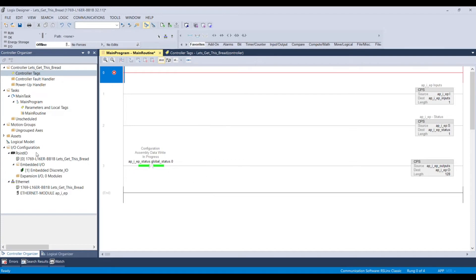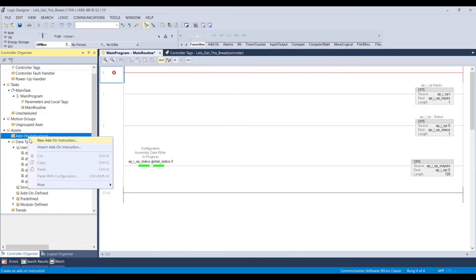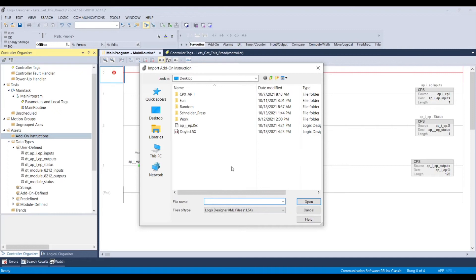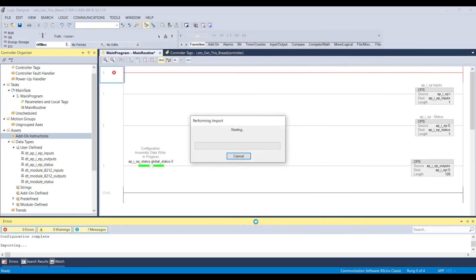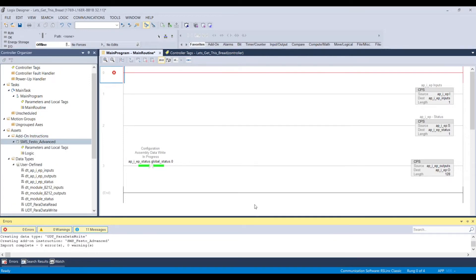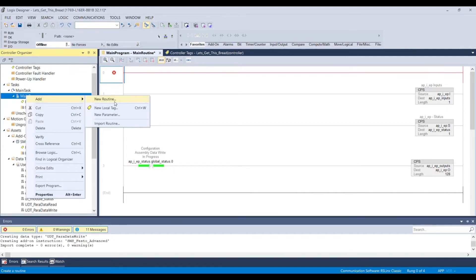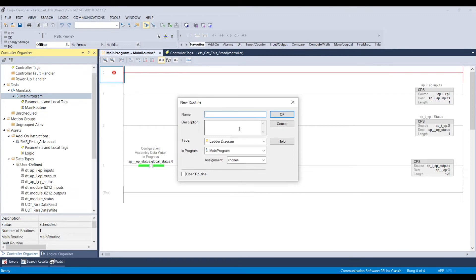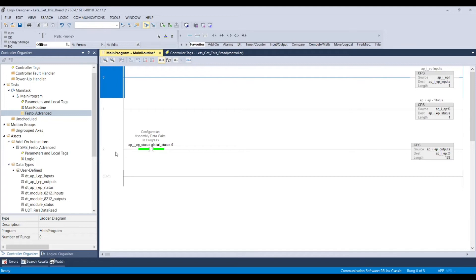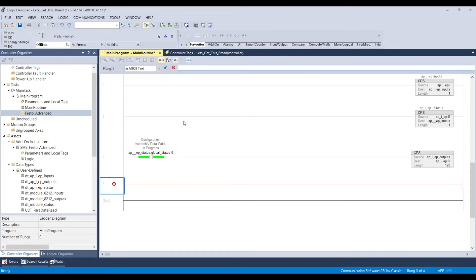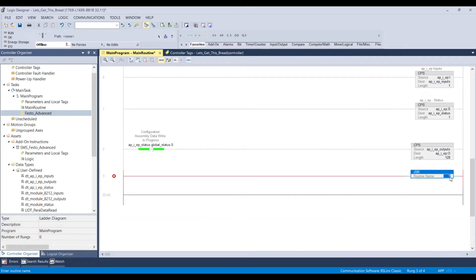The next step is to go to assets, then Add-On Instructions, and import an add-on instruction. Going into the application notes under my CPX application notes, I'm going to click AOI and select the Festo Advanced. Make sure everything imports OK. Then in the main routine I'm going to add another subroutine and name it Festo Advanced. Before we forget, I'm also going to delete a rung, add another rung, and double-click it to set it to JSR. From there I'm going to tell it to reference our subroutine.